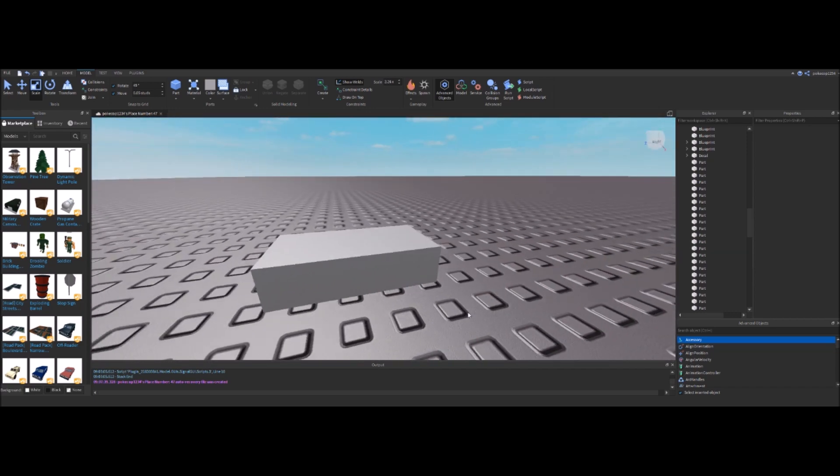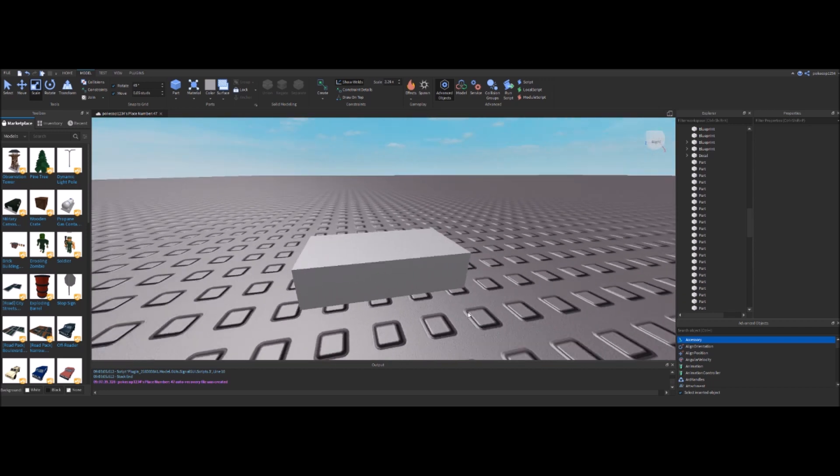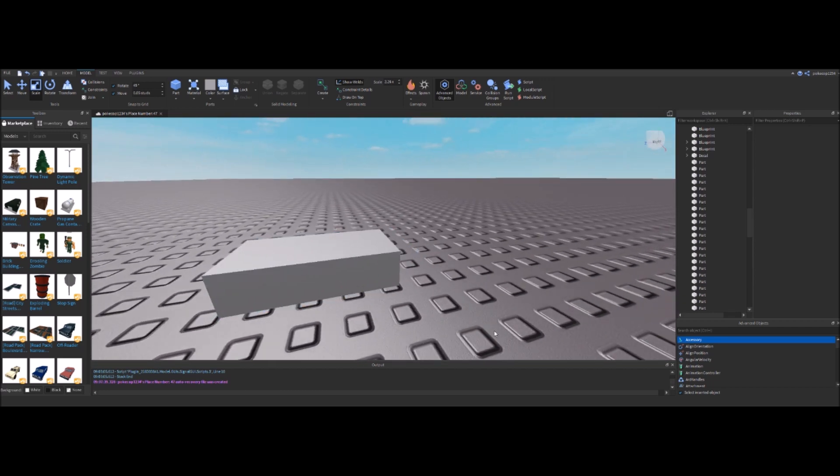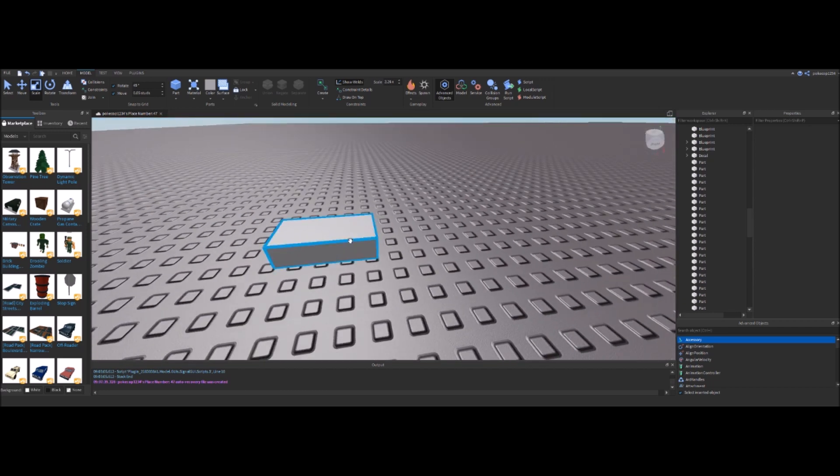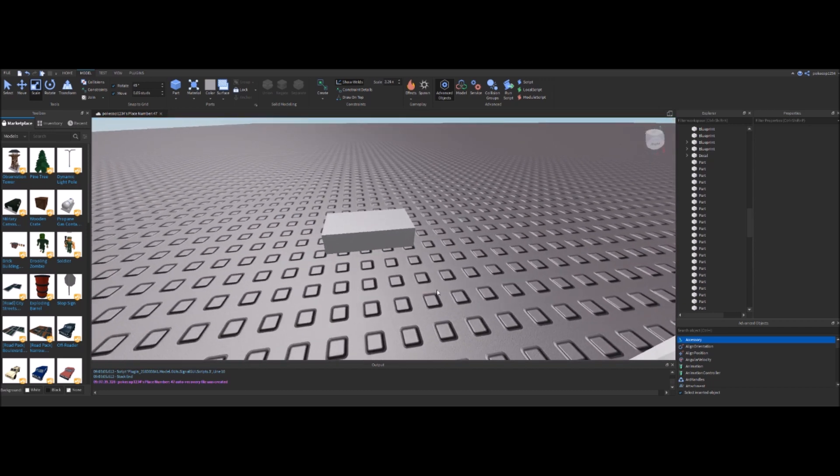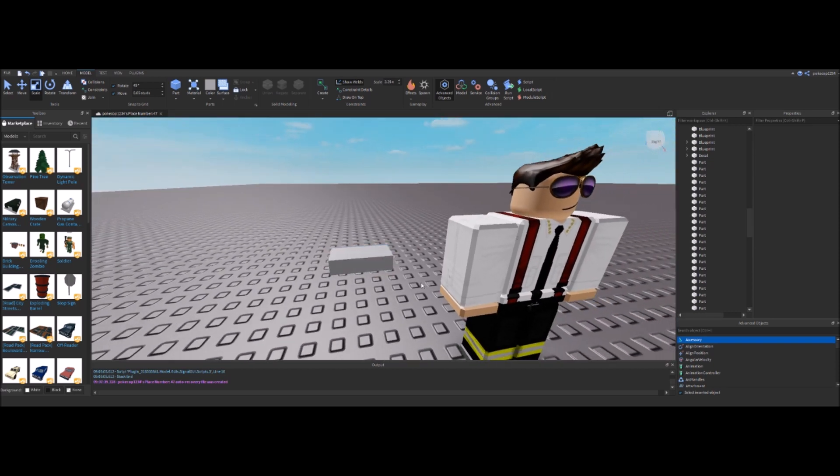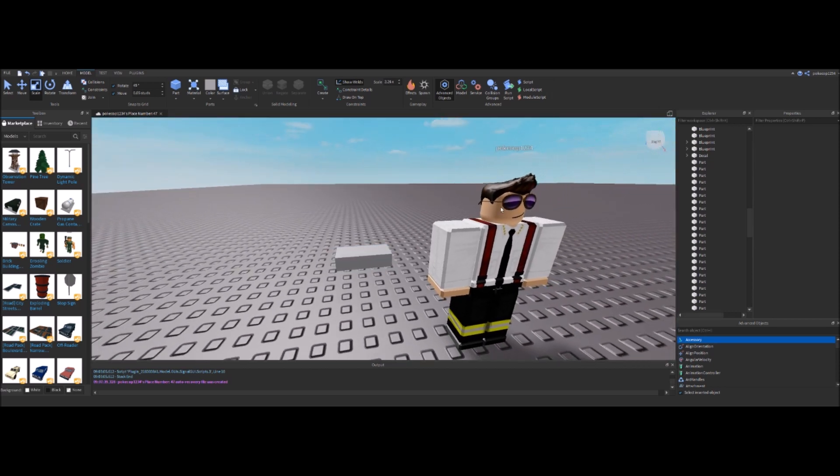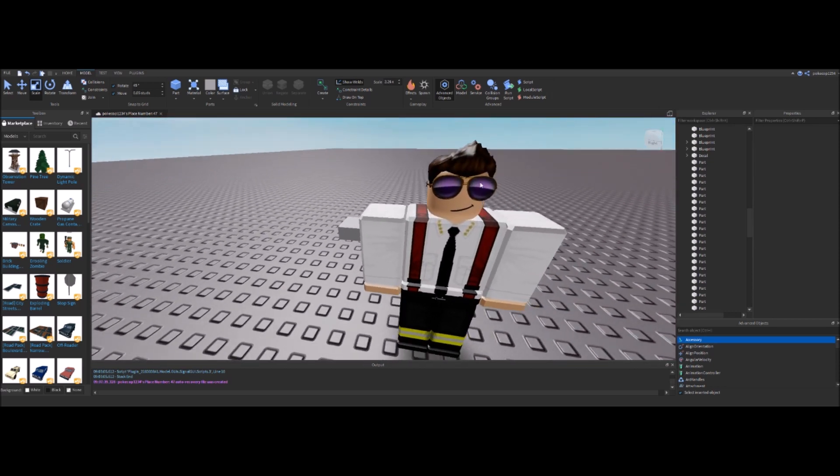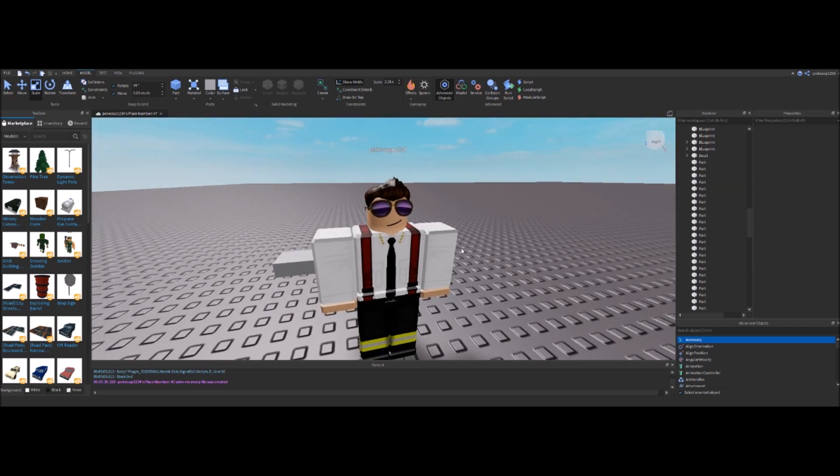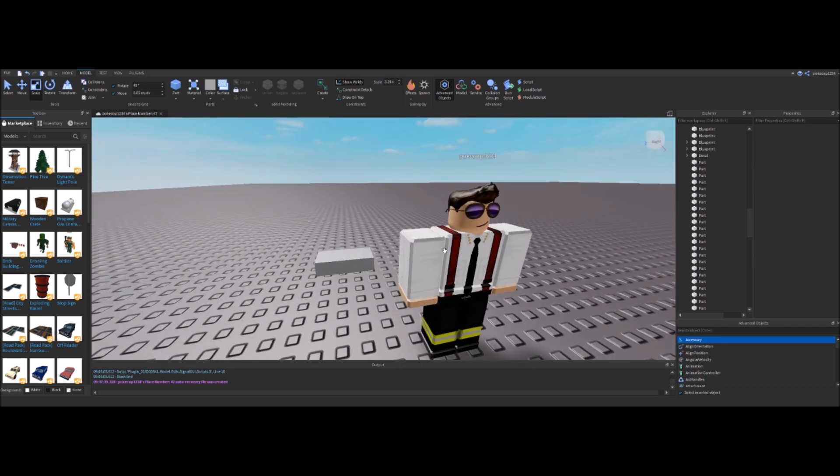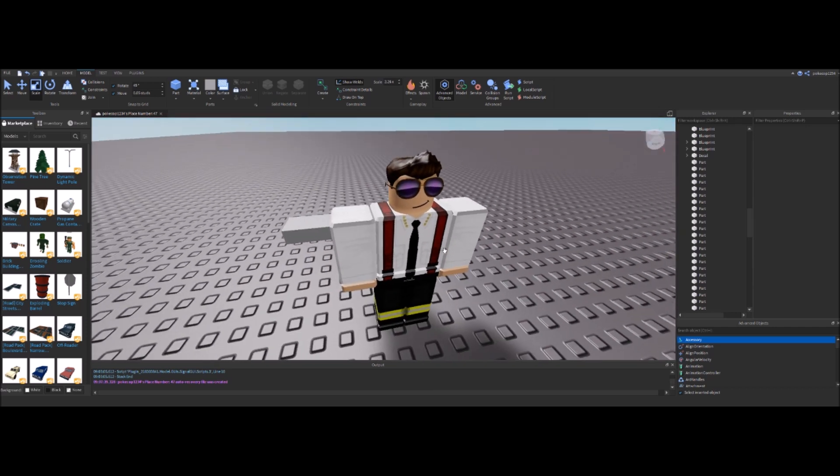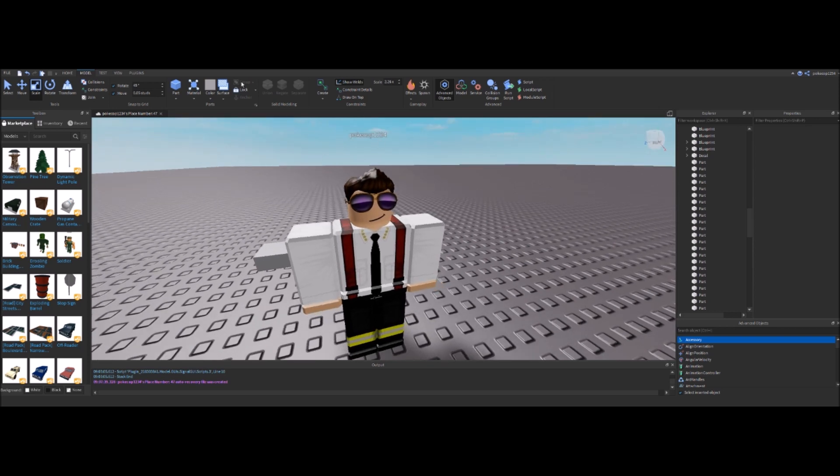If you want, I can make a tutorial specifically on that. But this is only going to cover how to put that decal on a block and then size it properly. Now I have a model of my character. If you don't know how to get this, you have to play the game and then copy your character, so I'll show you this.